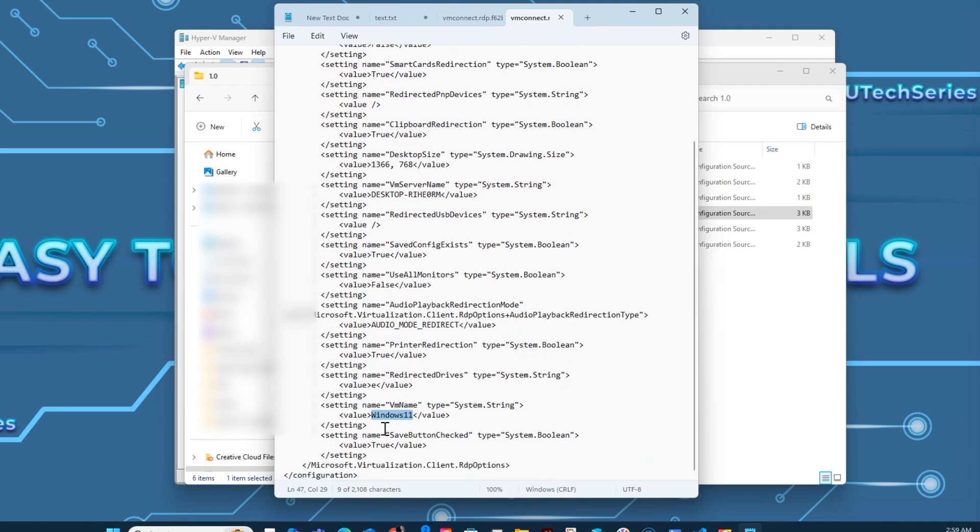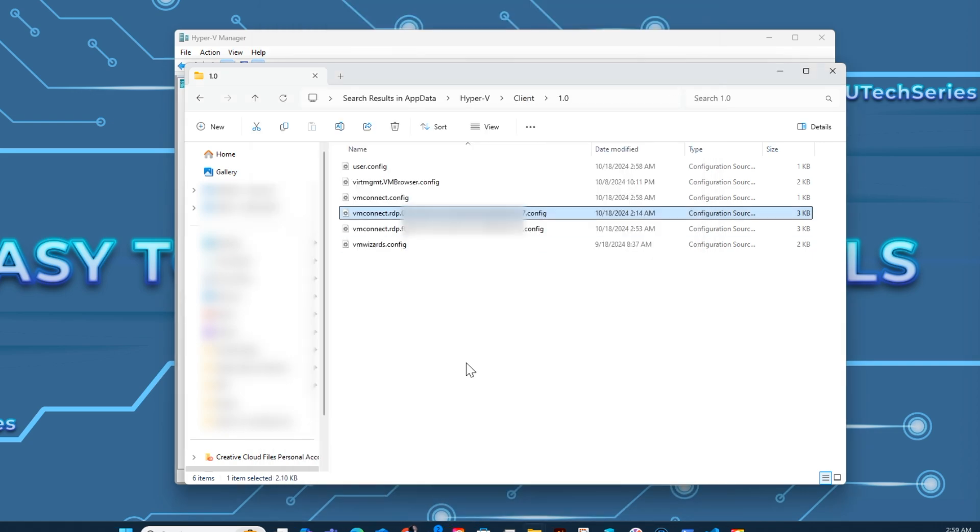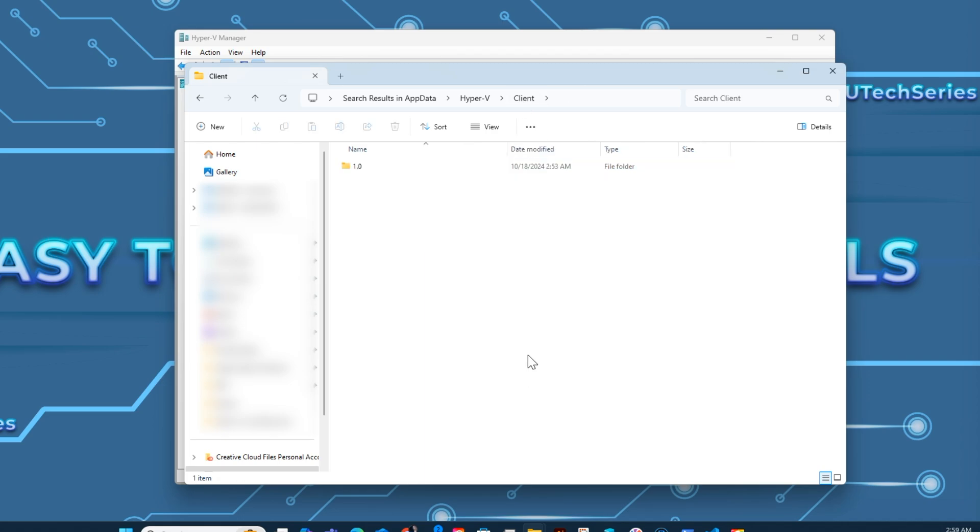Look for the VM name where you will find the virtual machine name. After identifying the correct one, move or delete the config file from the 1.0 folder.